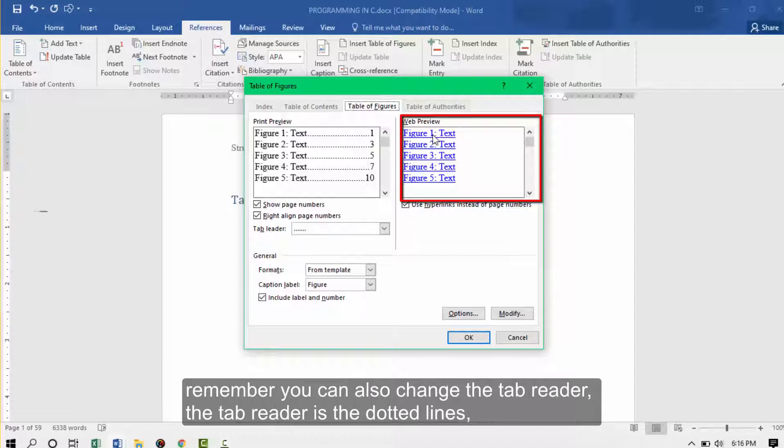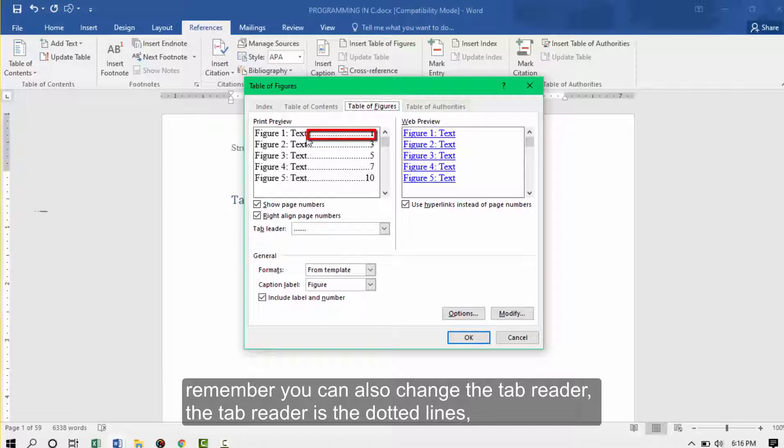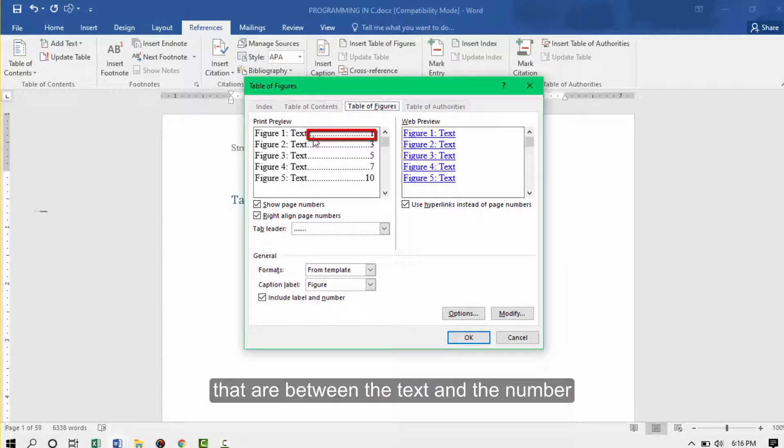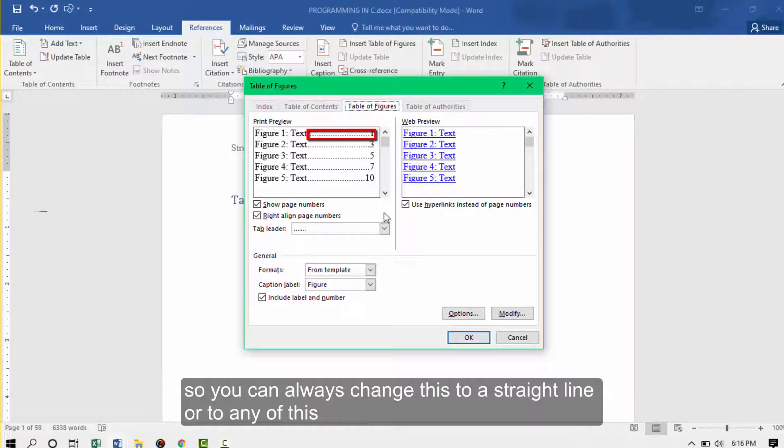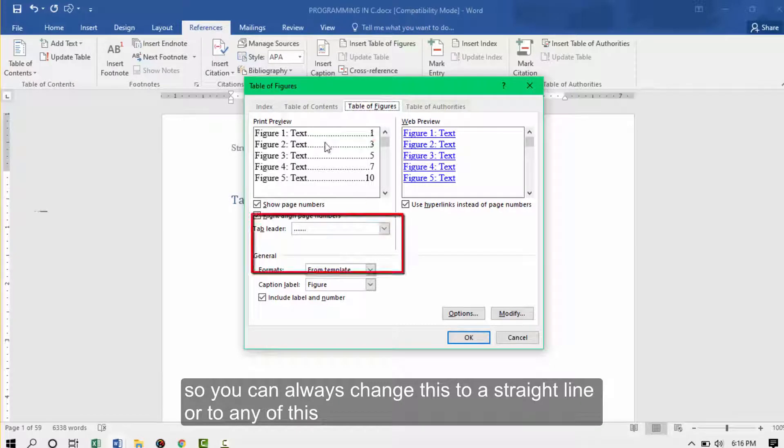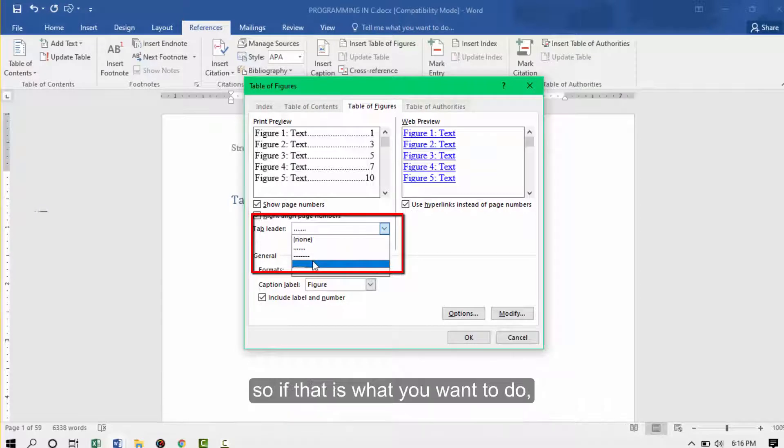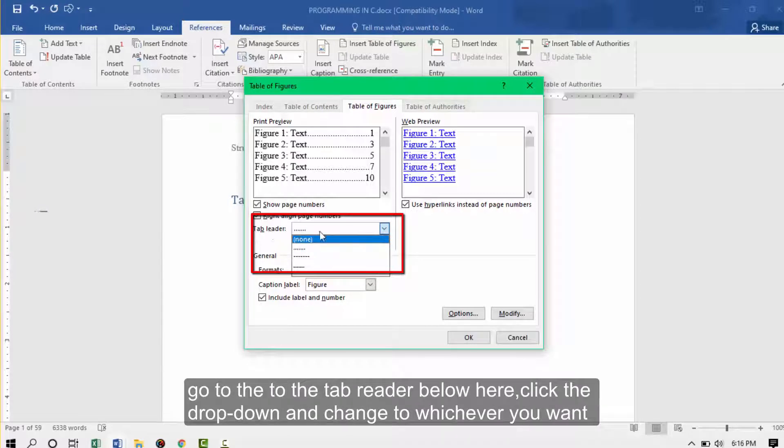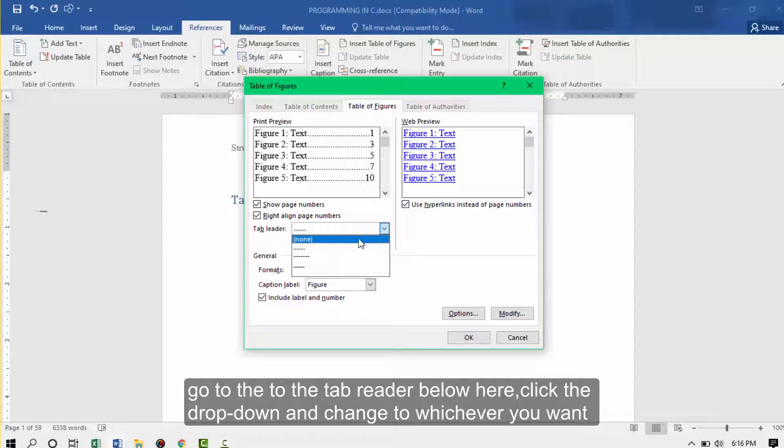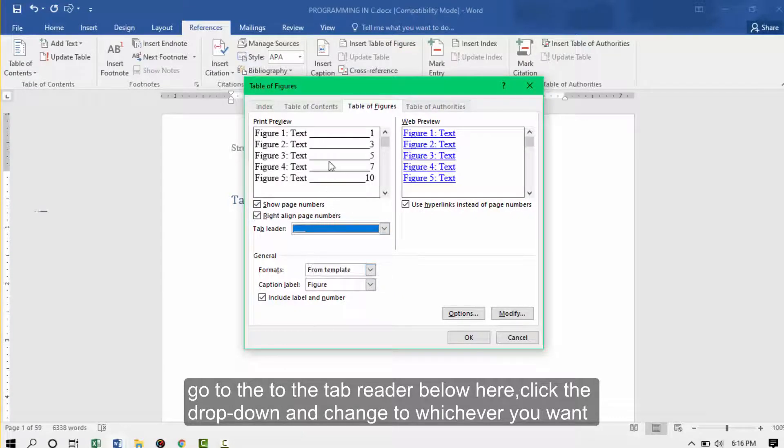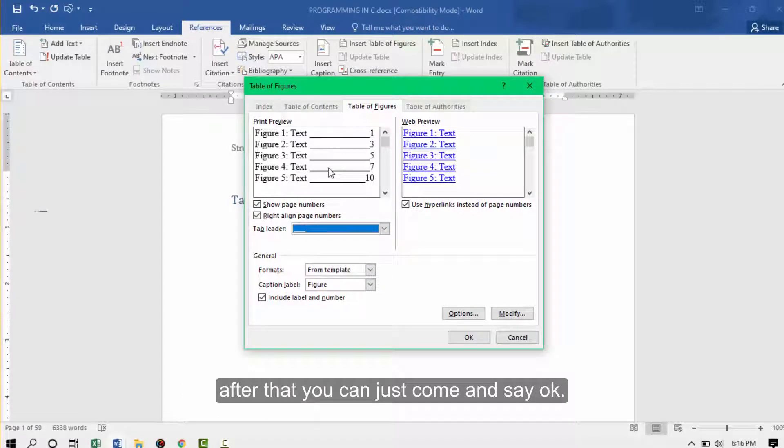Remember you can also change the tab leader. The tab leader is the dotted lines that are between the text and the number. You can always change this to a straight line or to any of these. If that is what you want to do, go to the tab leader below here. Click the drop down and change to whichever you want.